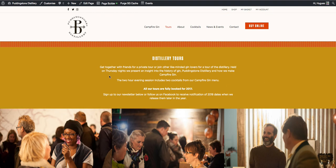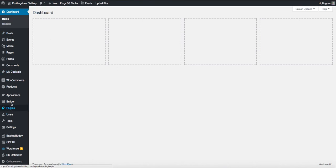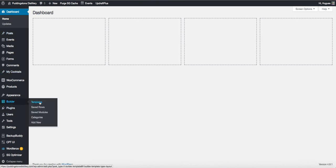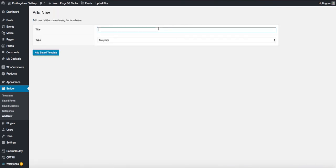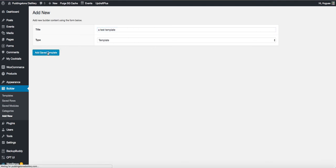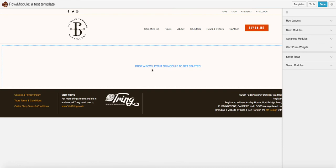Now the next stage will be to create a brand new template from this page. So I'm going to go into my dashboard, look for the Builder tab, and in the Builder tab select Templates. Within Templates you can see I've got a few here. I'm going to add new and call it a test template. The type is template — I'll add it.